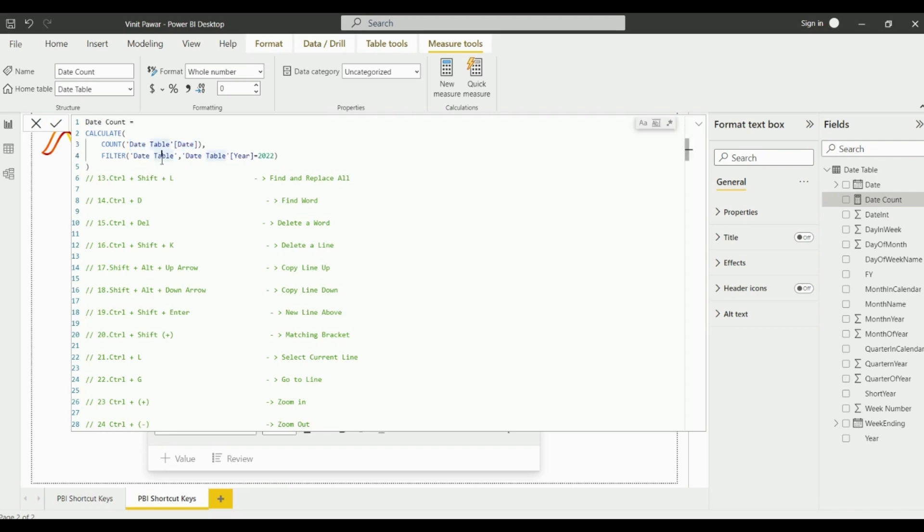The next shortcut key is Ctrl+Delete. Now suppose if you want to delete this word, you just need to click on Ctrl+Delete and it will delete that particular word.